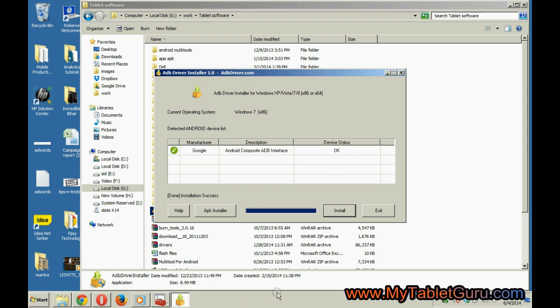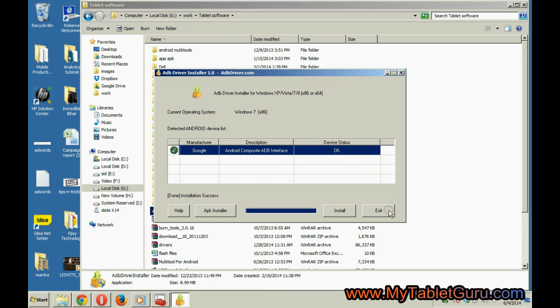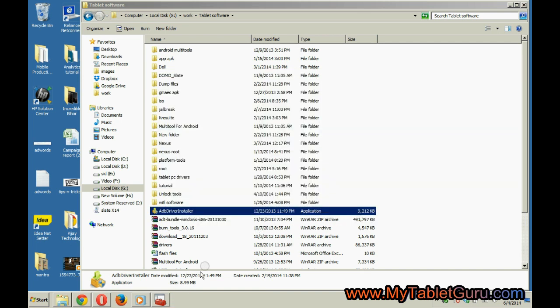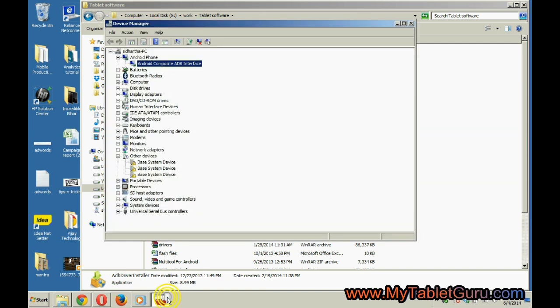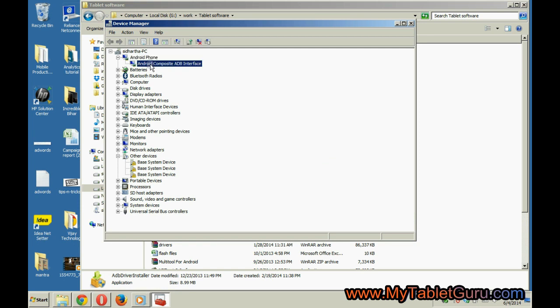Go to device manager and check if the driver is showing there. The second option is now our tablet, so we can confirm the driver has been successfully installed.